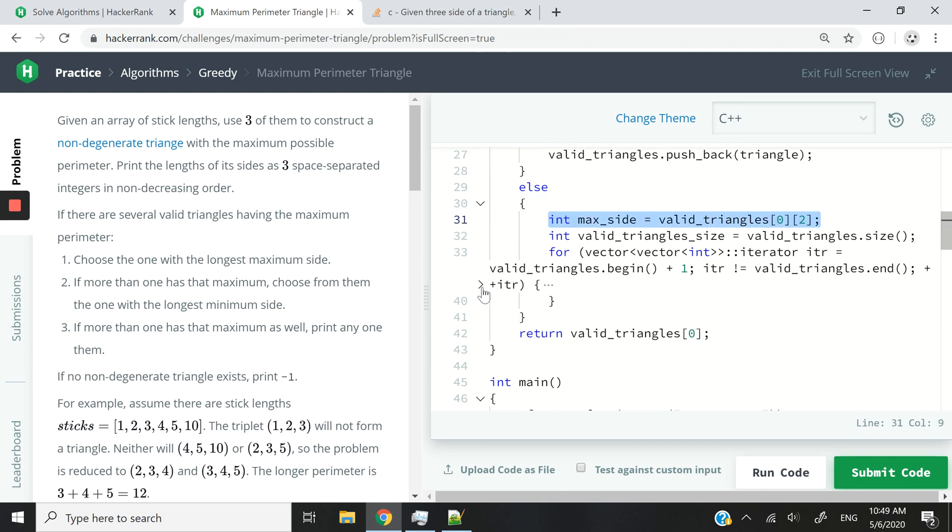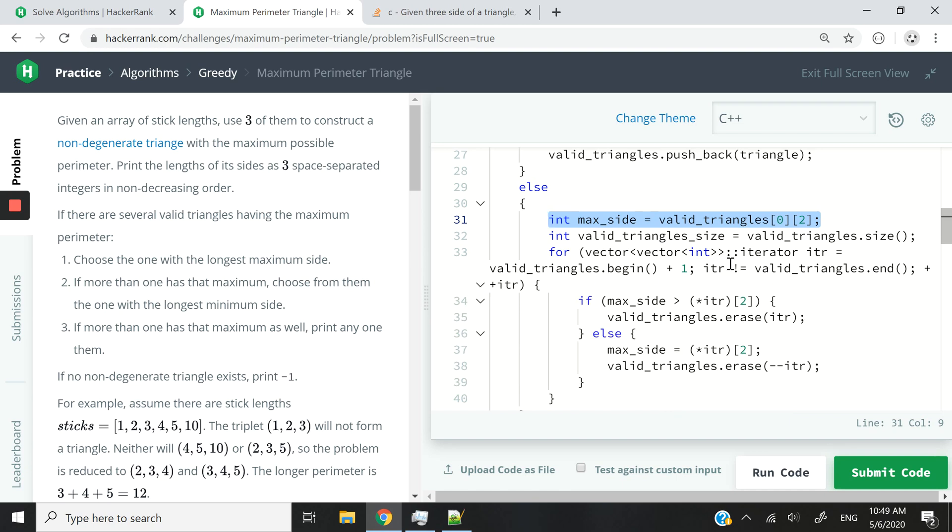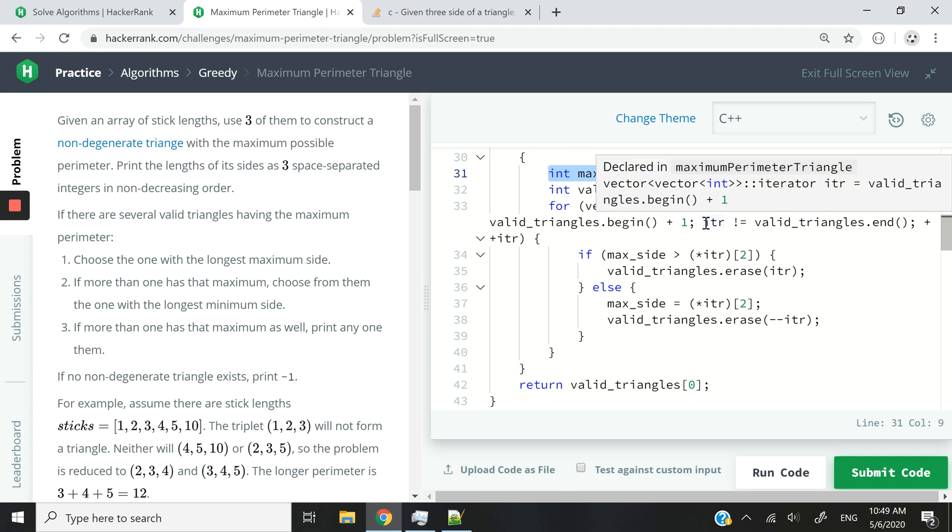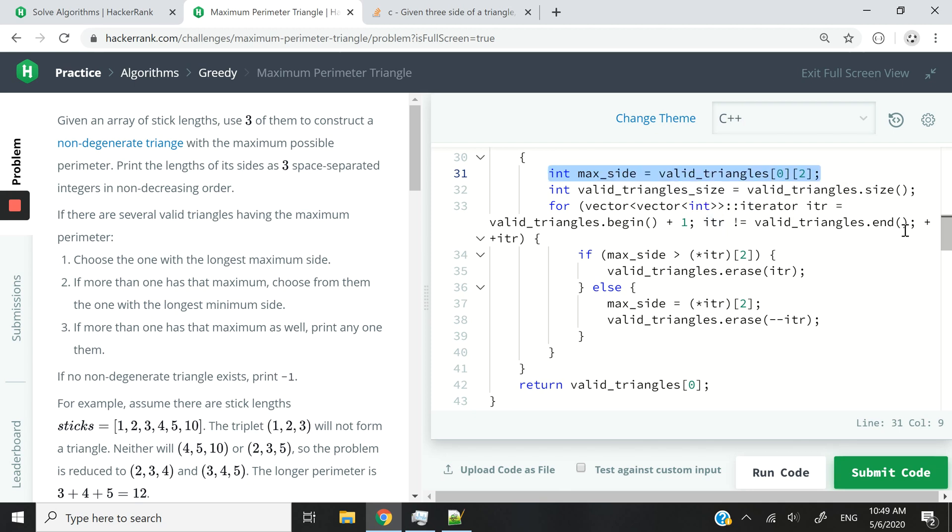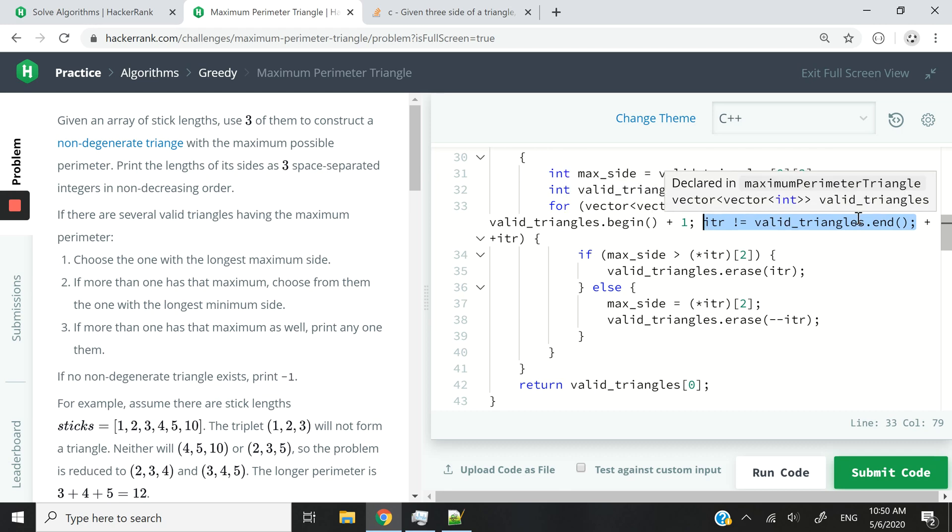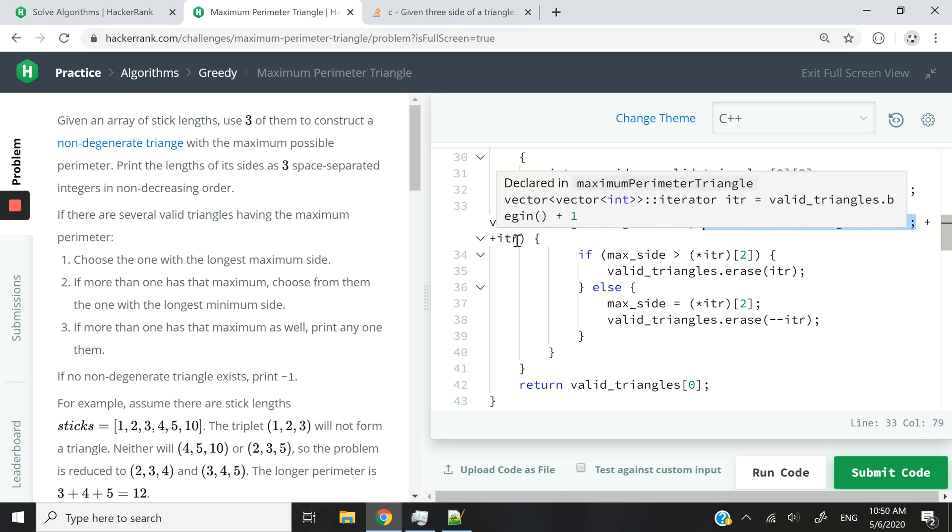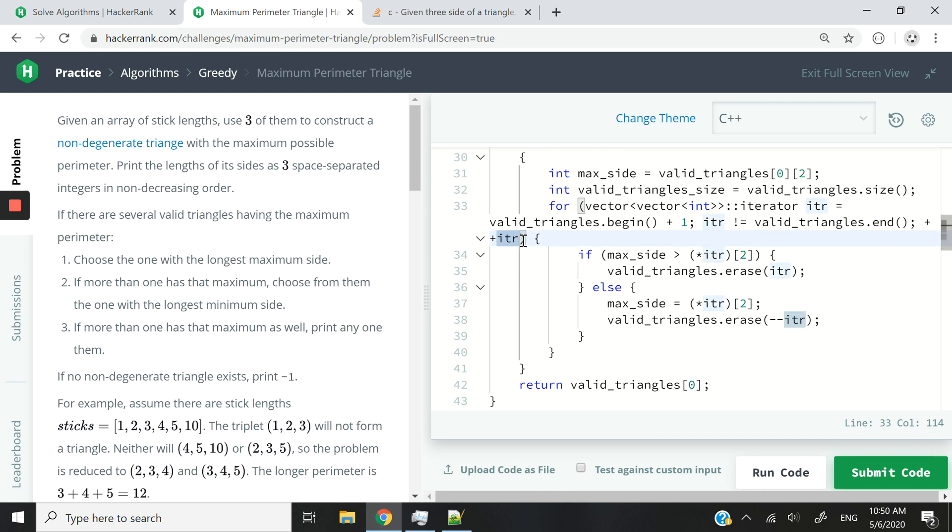So as I'm looping through the triangles that I've considered as valid, I want to start at index 1. So from the second one going. So now that I have that, I can loop through until the very end. That's what you see here. itr is not equal to valid_triangles.end. And then I can increase or increment itr by 1 at every iteration.